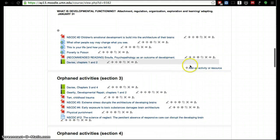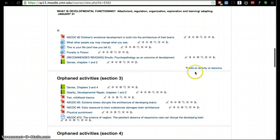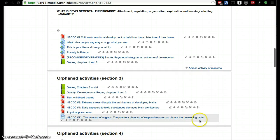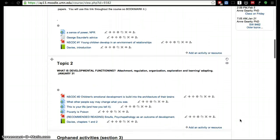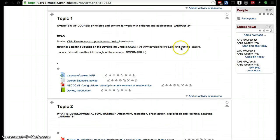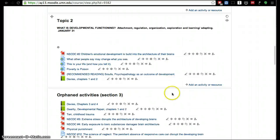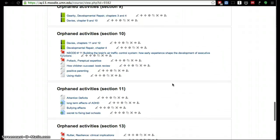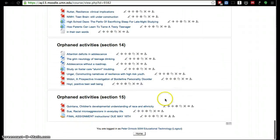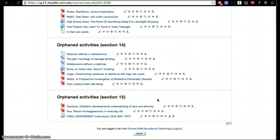You can tell because there is not the 'add an activity or resource' icon to the side option. That is because the week itself doesn't exist, so Moodle thinks that this course only has topic one and two and there's nothing after it, even though we know from here that there are actually 15 sessions.